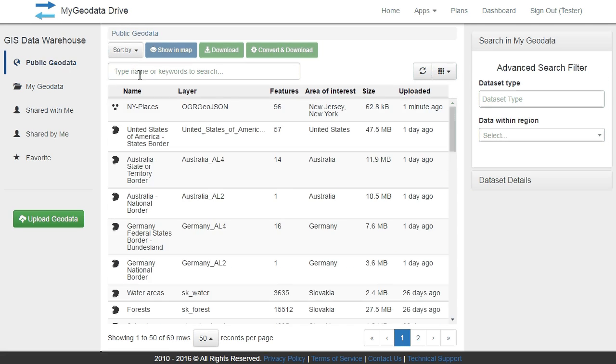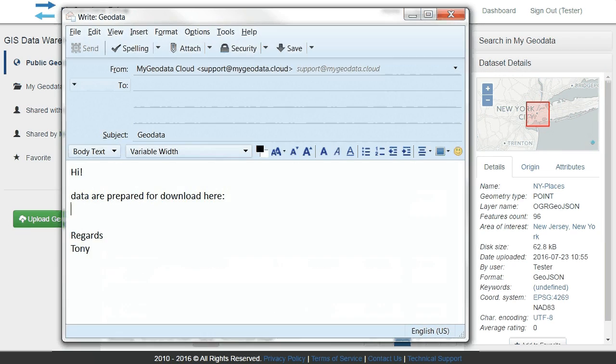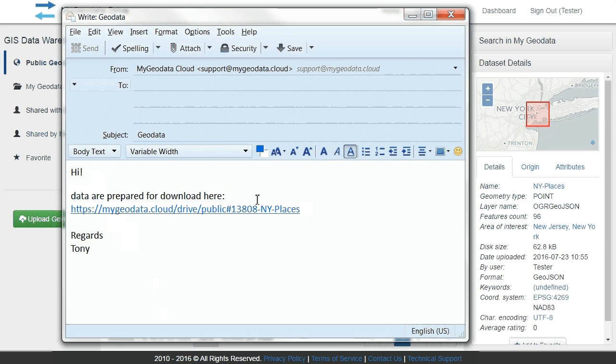Also, you can copy the web address of a selected dataset and, for example, send the link by email to your friends.